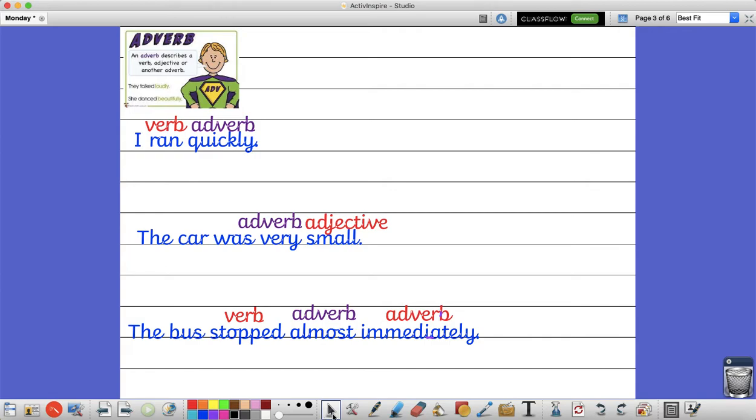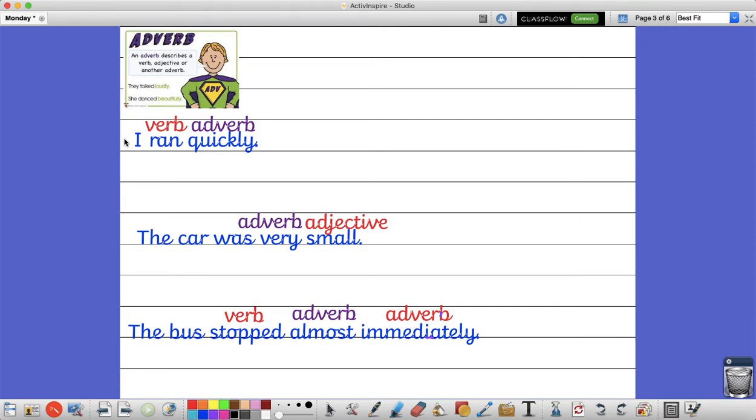So I have got for you three sentences which show the different ways of an adverb being used. In my first sentence the adverb is being used to describe the verb. So the sentence says I ran quickly. The word ran is the verb, it's the action that's taking place and the adverb is describing how I ran. I ran quickly.